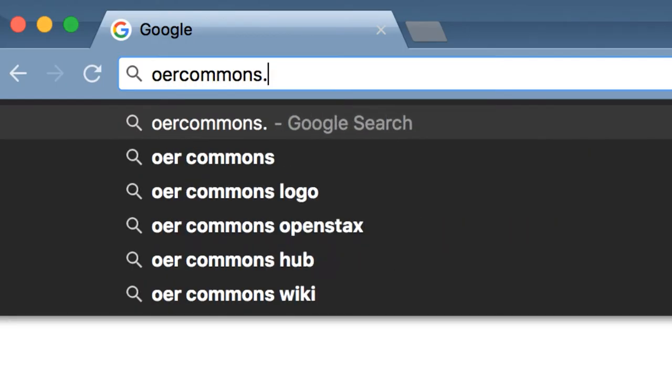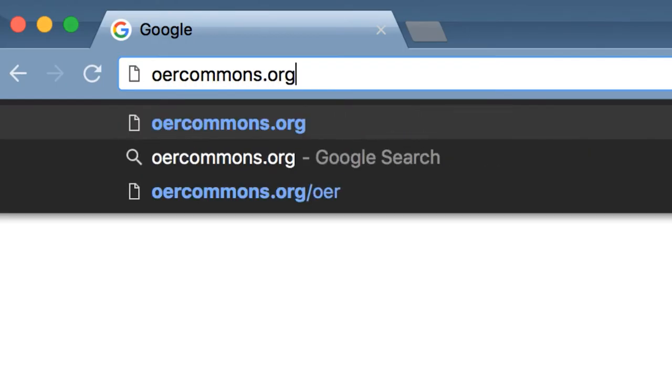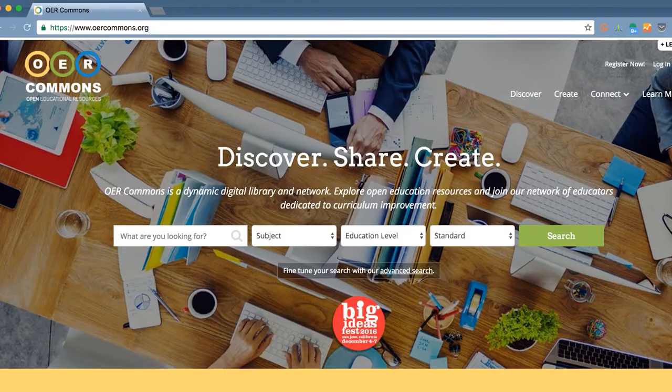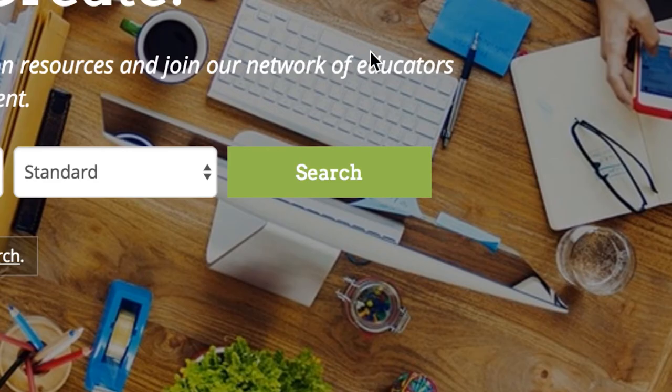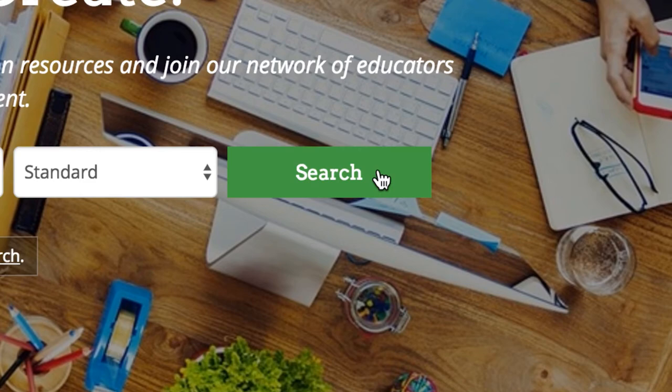To find open educational resources, or OER, there are a number of repositories or sites available online. If I were to search for OER on the web, I would use OERcommons.org. There's a search bar right there on the home screen so that you can enter a keyword and filter by subject or by Common Core standard.